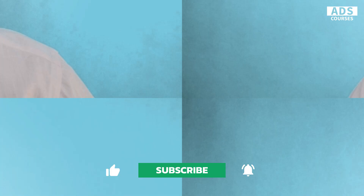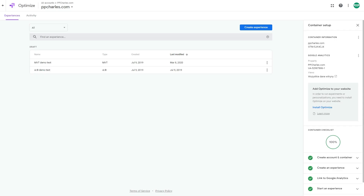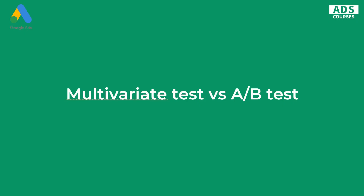Before I show you how to create a multivariate test, let's talk about what they actually are and what the differences are between A/B testing and multivariate tests. I'll also cover what you need to prepare before running your first multivariate test or any other conversion rate optimization test.